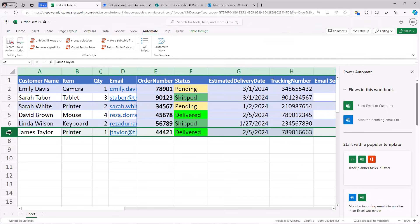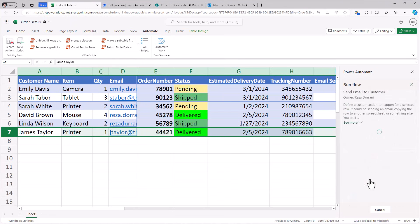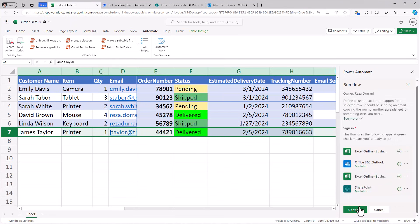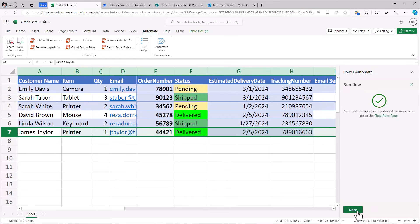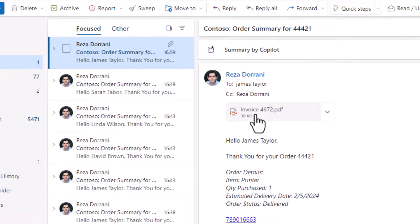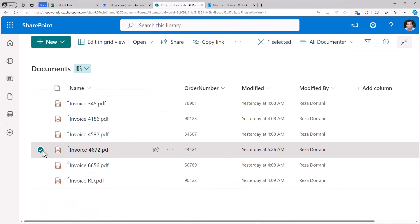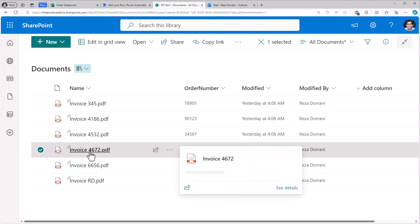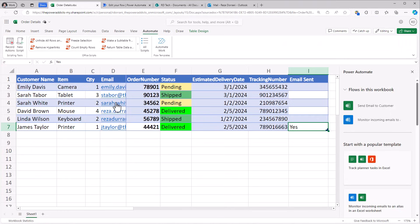Let's pick the order for James, run, click continue and run the flow. Here is the email. Notice here, there is an attachment. If I look at my SharePoint document library, invoice 4672 is related to order number 44421. That's the order number for James.